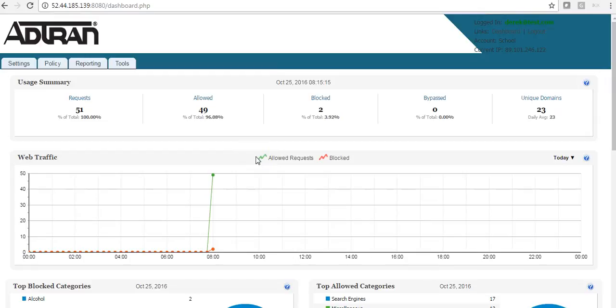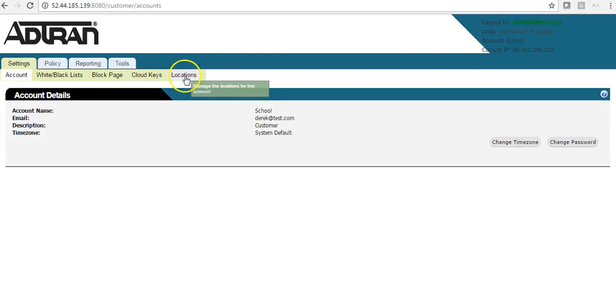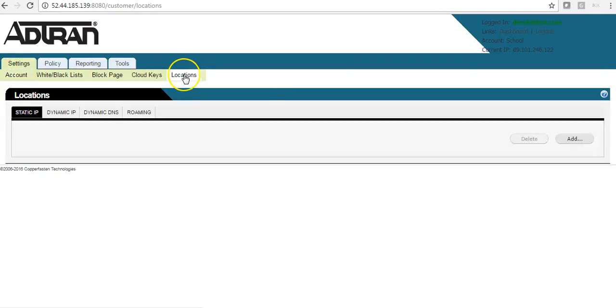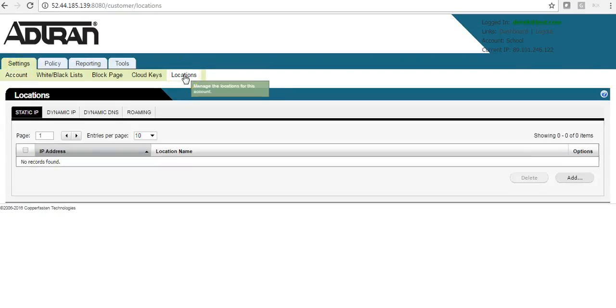To configure your policy, the first thing you must do is add your external IP address. We do this from the Settings, Locations tab.